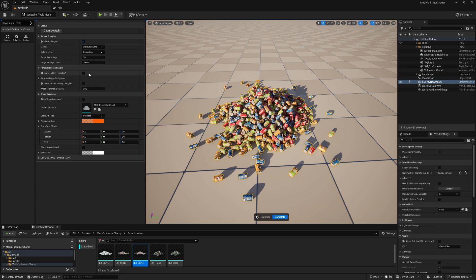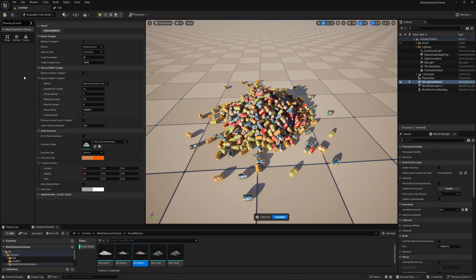Removing Hidden Triangles will attempt to remove triangles that are hidden within the mesh and unlikely to be seen. You can use the Remove Hidden Try options to change how aggressive this method is.